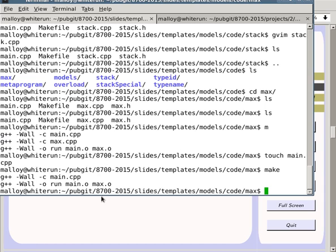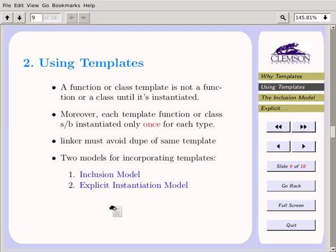That's why some people favor the explicit instantiation model. However, the inclusion model is so much easier to use that almost everyone uses it. In fact, the standard C++ library is an example of the inclusion model.